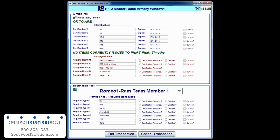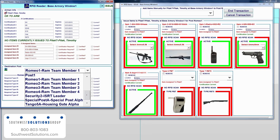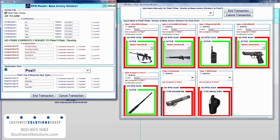A status window unique to each personnel member will also inform the Armorer of his or her arms status, weapons certification statuses, whether he or she currently has any equipment, and what post he or she will be going to next. Each post can be assigned different sets of required equipment, which is displayed in the window on the right-hand side of the screen.